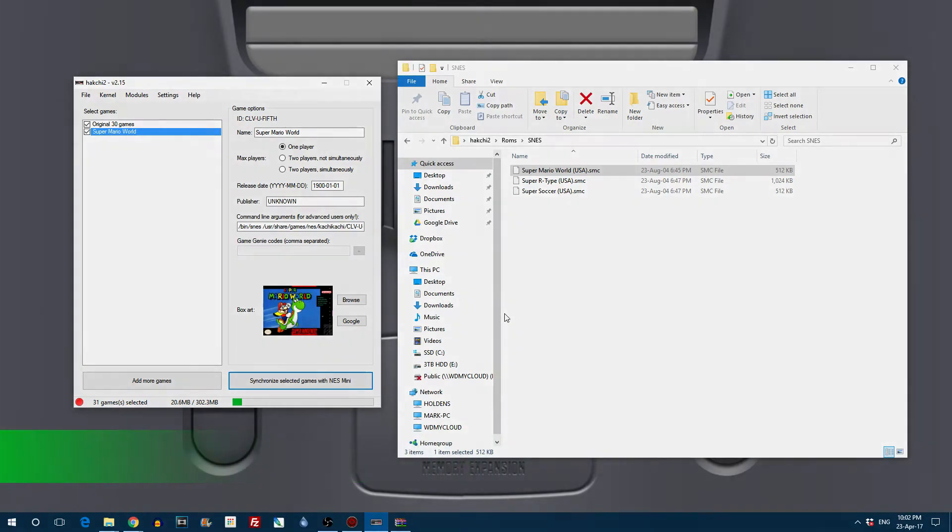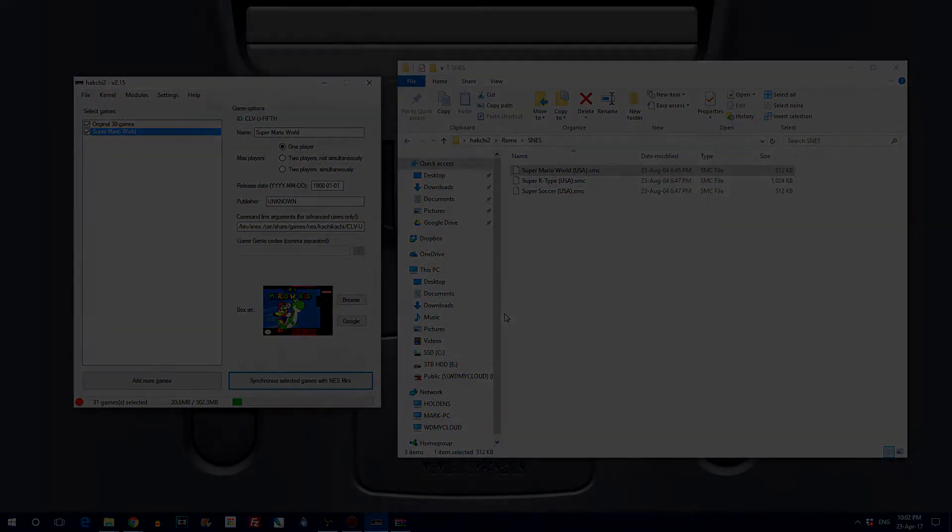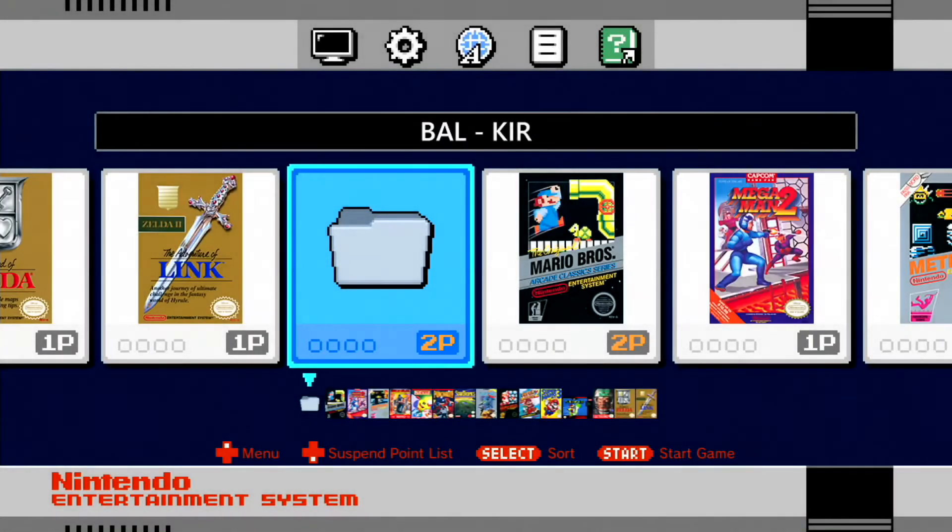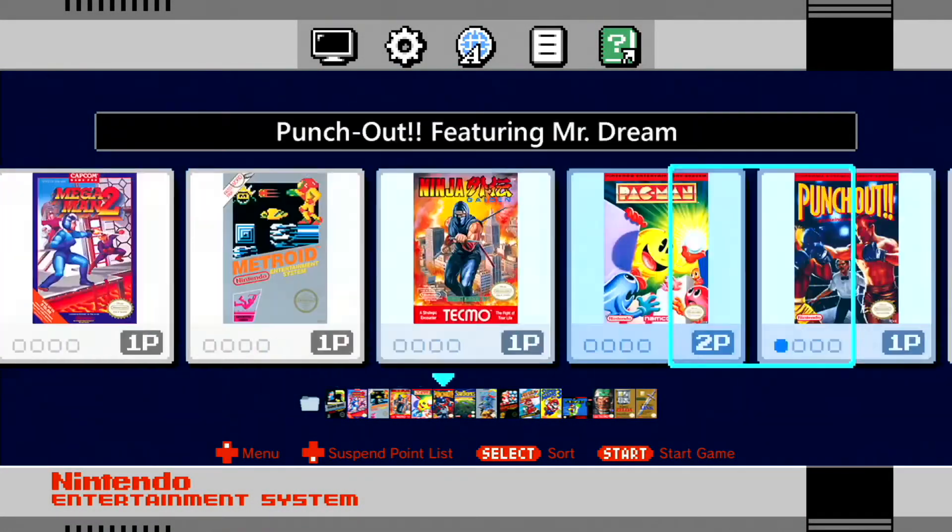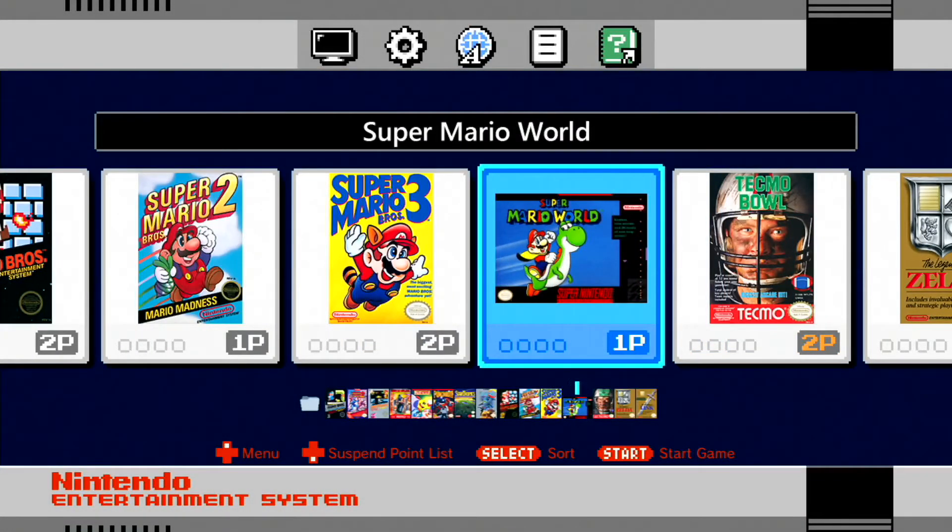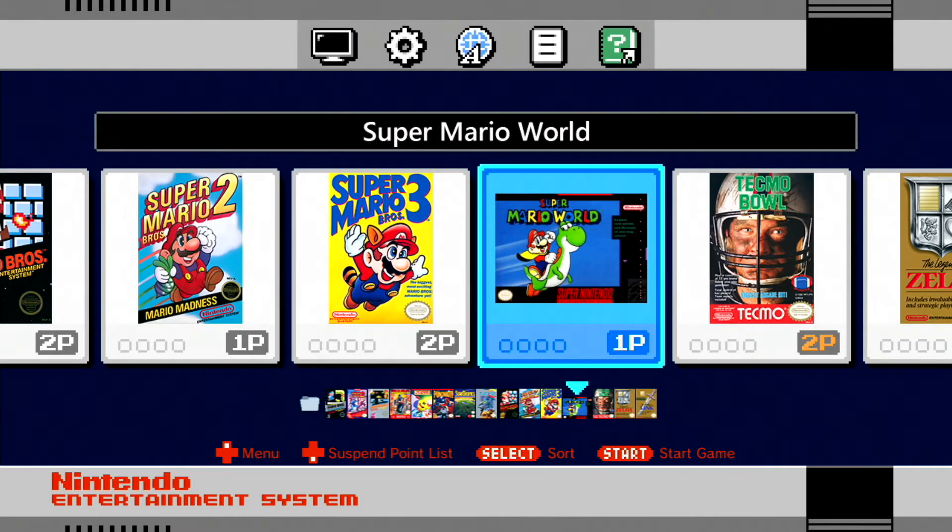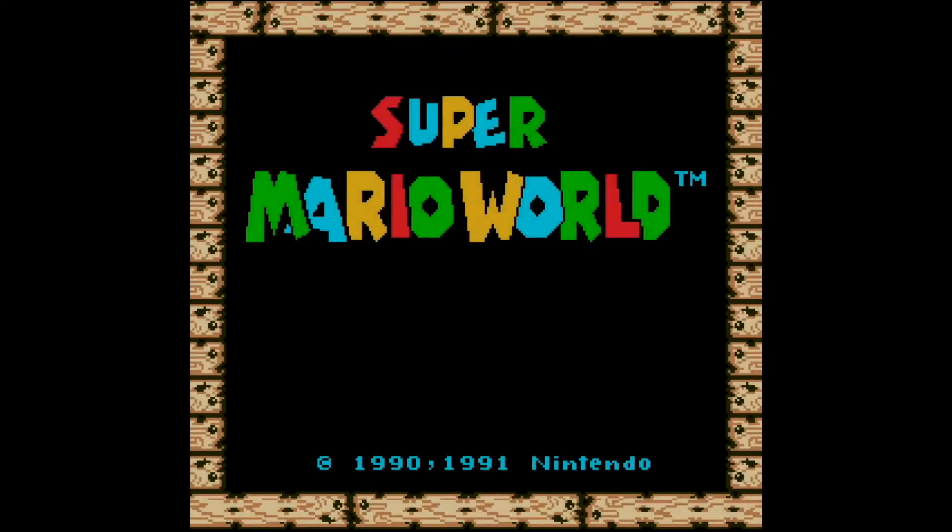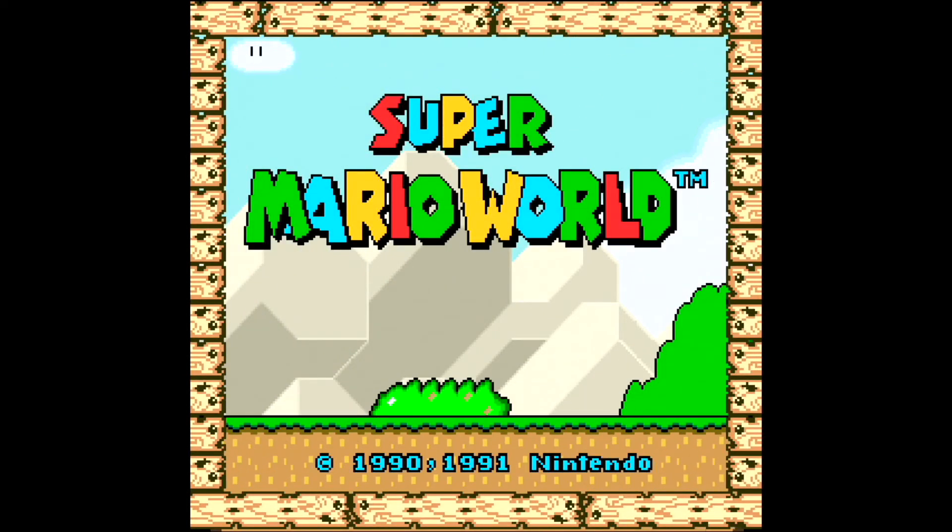So after that is done click on OK and then head on over to your NES classic. You'll see Super Mario World sitting there so beautifully and let's open it up. And this is what it looks like. Doesn't it look lovely.